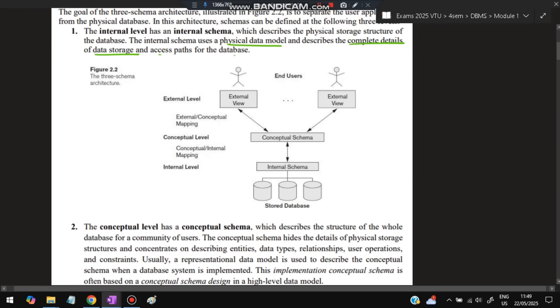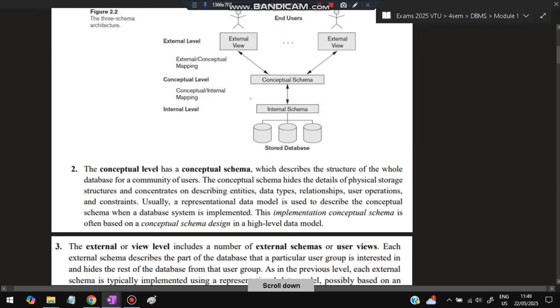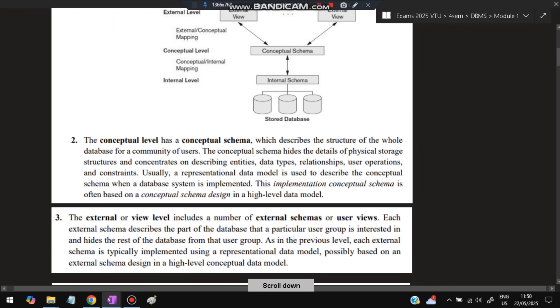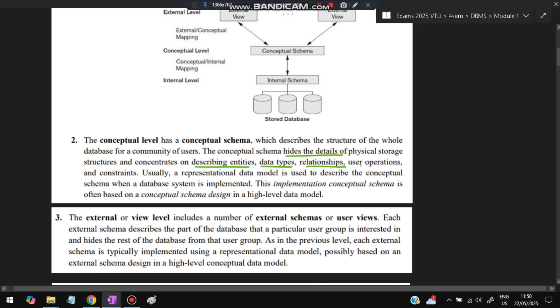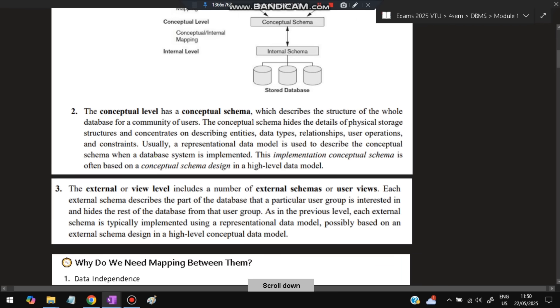Next comes the conceptual level. The conceptual level is between the application level and the internal level. It describes the structure of the whole database for a community of users. The conceptual schema hides the details of physical storage structures and concentrates on describing entities, data types, relationships, user operations, and constraints. This is a high-level data model implementation of the conceptual schema.